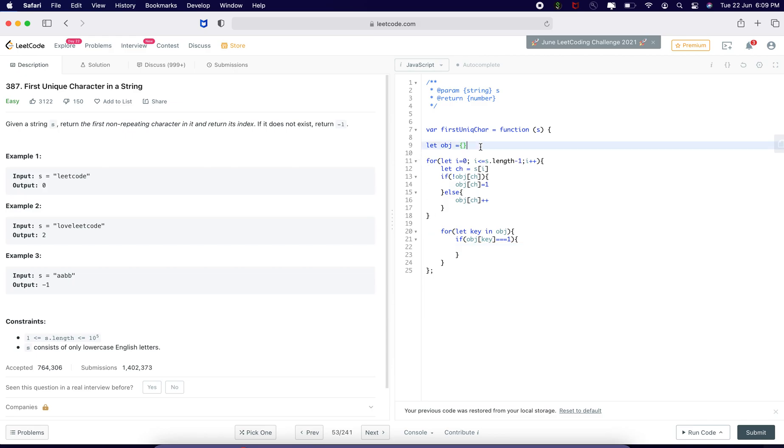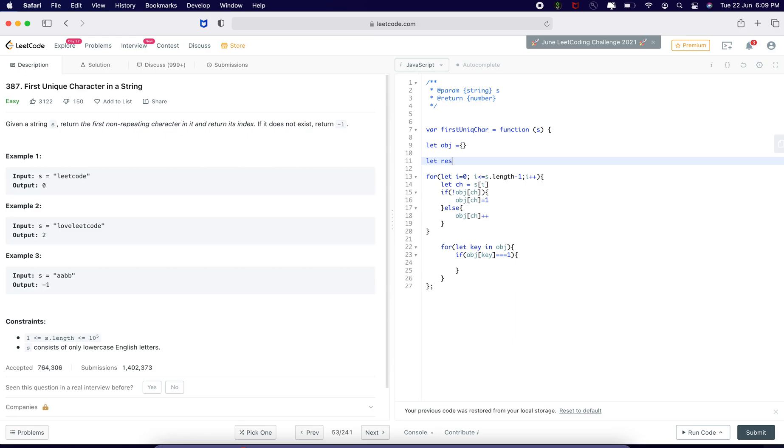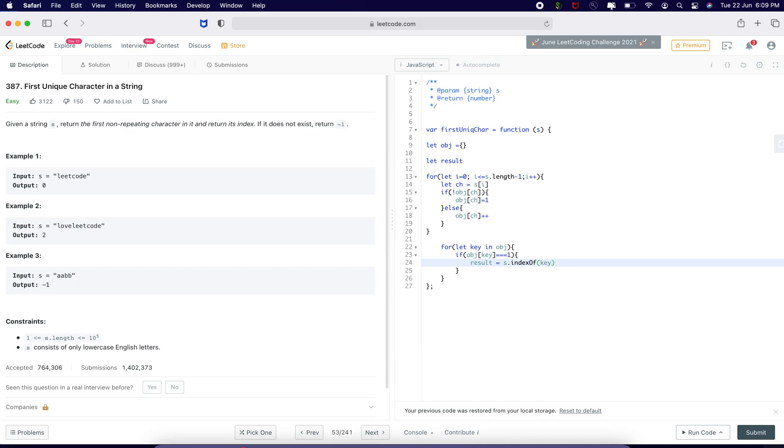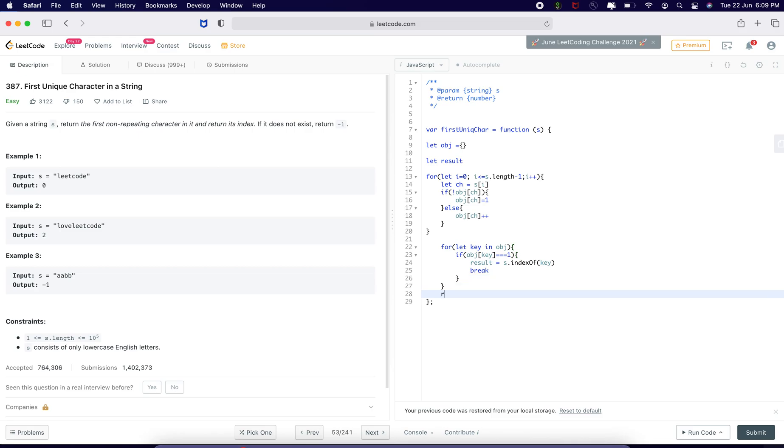Let us find the index. Let me define a result here. I am going to say in the string find the index of the character which is non-repeating, which is going to be key. Here I am going to get this, I will say break. So, let me return result.